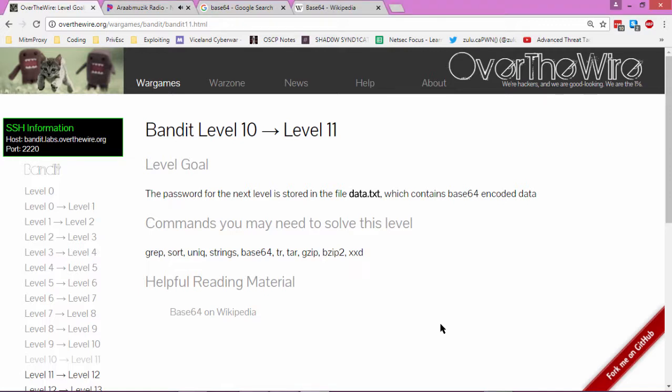Zulu Capone and we're on level 10 of the Bandit walkthrough for the Shadow Syndicate DEFCON 702 group.